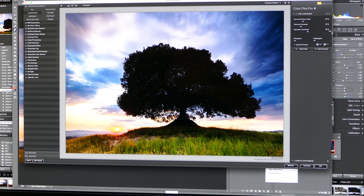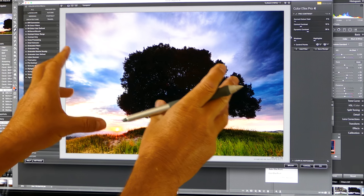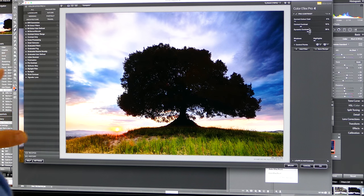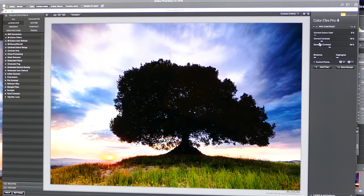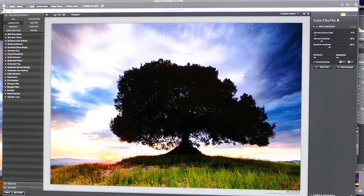So we'll start with Pro Contrast. You have this slider up here — Correct Color Cast. Now as I'm shooting a sunset here, I don't really want to correct the color cast. I want to keep all the colors that I have here — I don't want to take anything out. So I'm going to zero that out. Correct Contrast I usually set around 18 to 20%, and Dynamic around 40%. So that's looking very good already — that's added a lot of punch to these clouds.